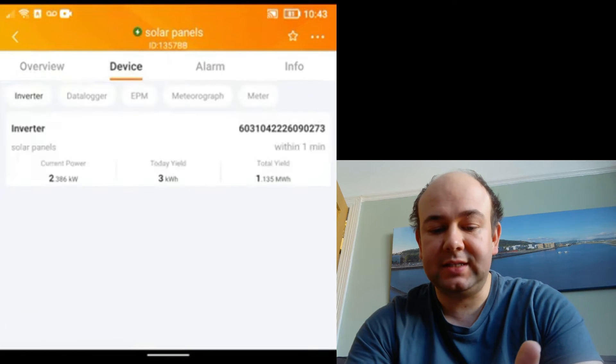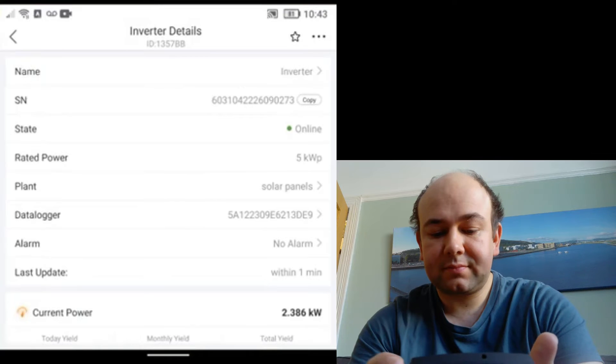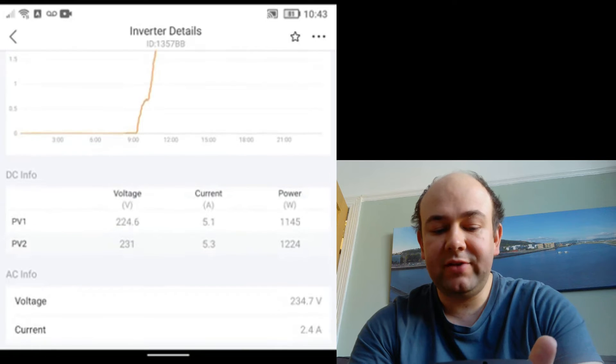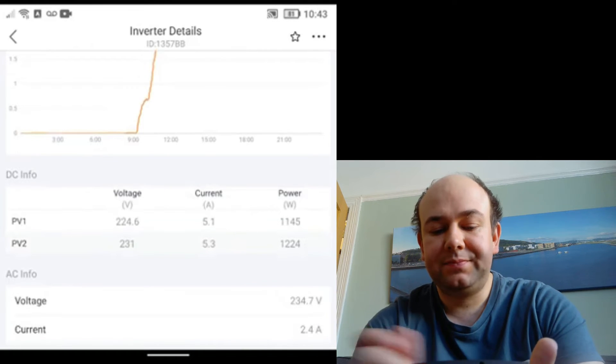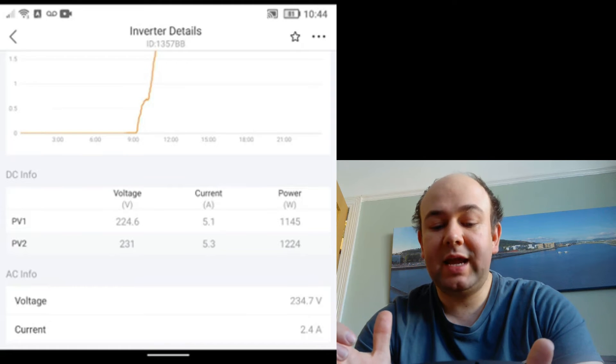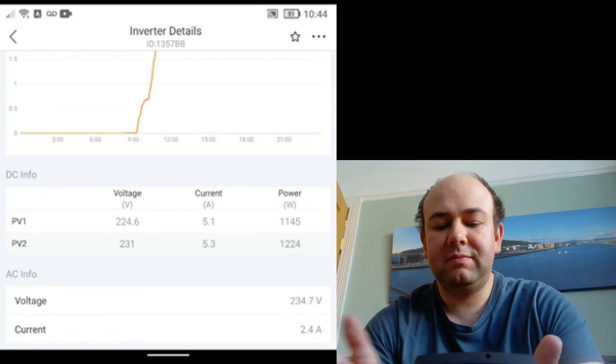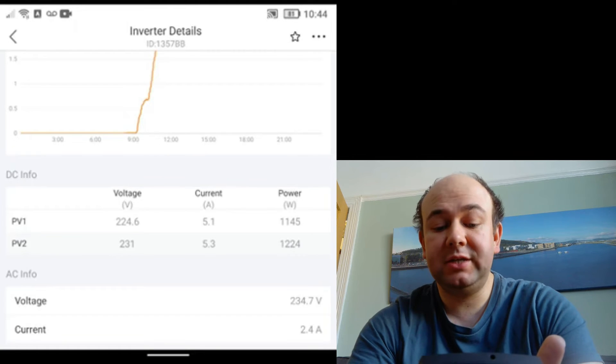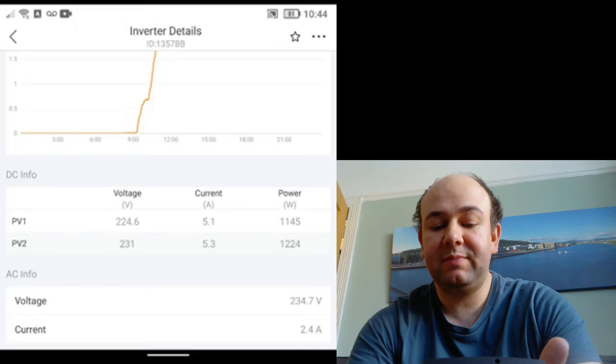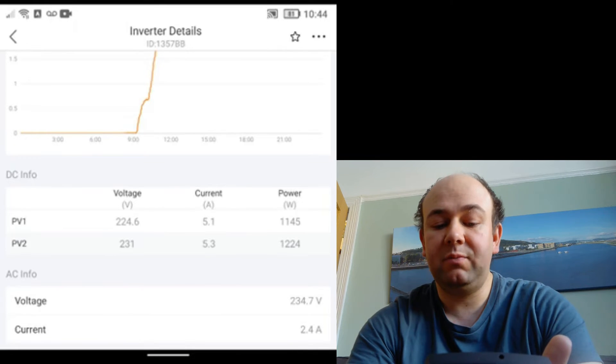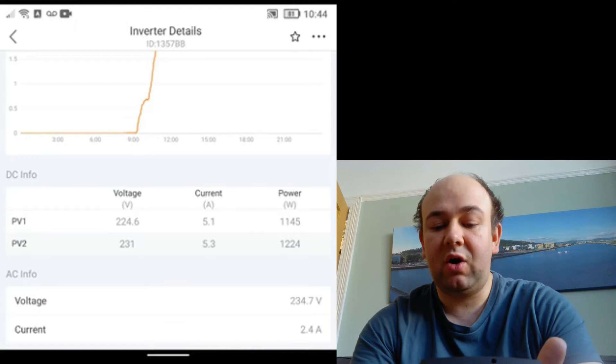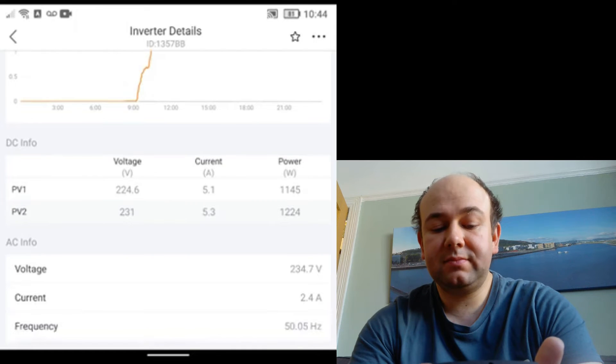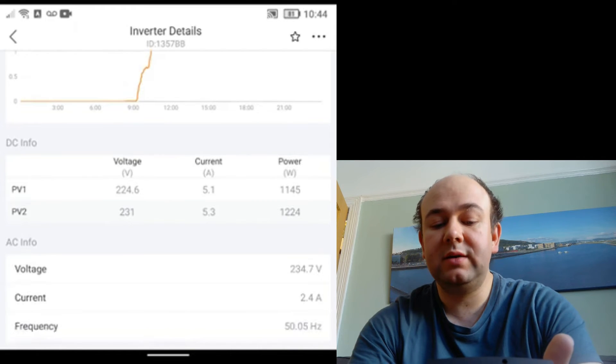Again we've got that graph that we saw on the other side of our generation, but below this we have PV1 and PV2. My system is set up so we have two strings of six panels going into the inverter, so this shows what each string is producing. So each six panels, you can see one string of panels is operating at 224 volts, producing 5.1 amps, and that's a power of 1145 watts. Well, number two is at 231 volts, 5.3 amps, and 1224 watts.